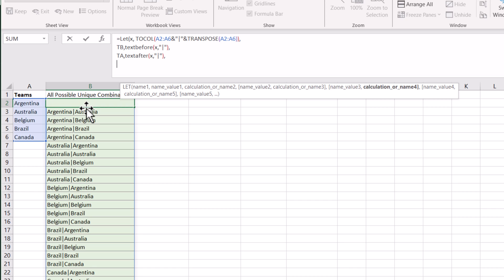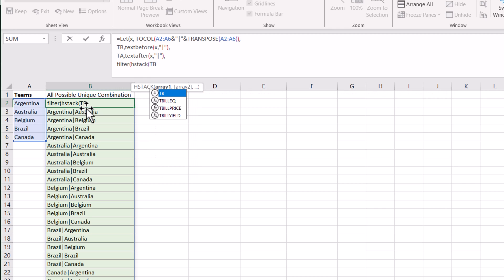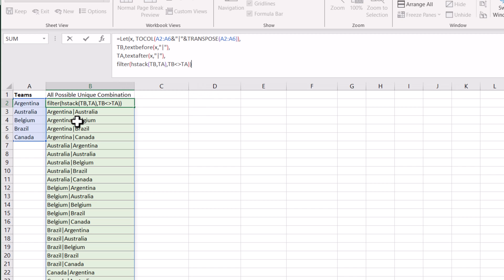Now we will use the FILTER function along with an HSTACK function. For the FILTER function, the array we want to filter out uses HSTACK — for the first array I will use TB, and for the second array I will use TA. I close the bracket, and for the include condition we use a simple logic: if TB is not equal to TA, meaning if the first argument is not equal to the second argument, then it will return only false entries and the rest will be true. We close the bracket for the FILTER function and close the bracket for the LET function and hit enter.